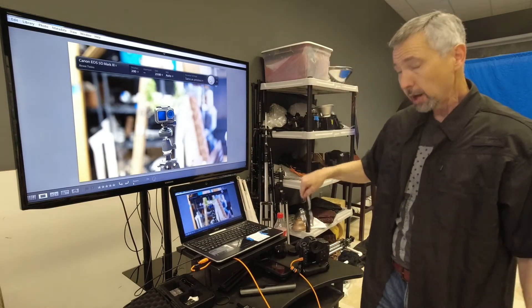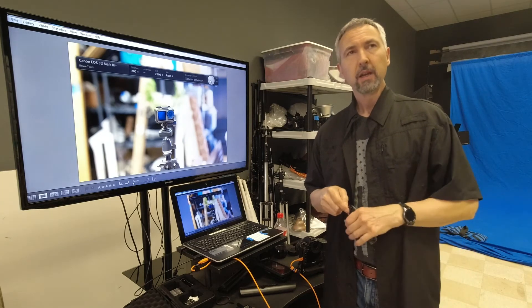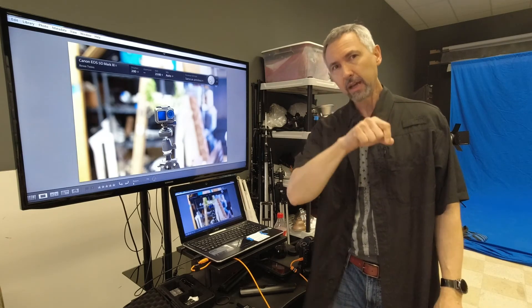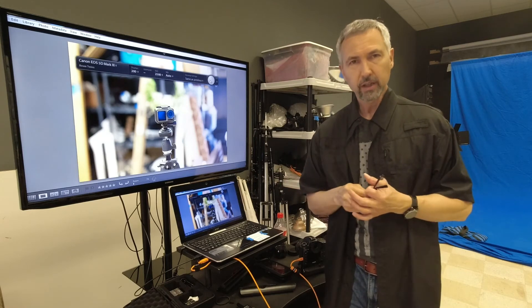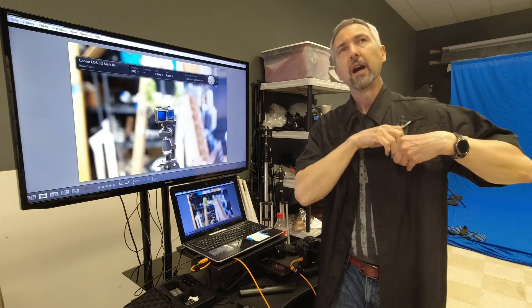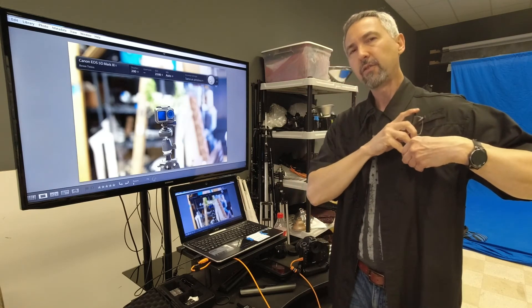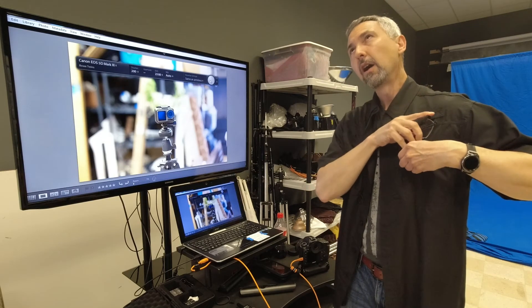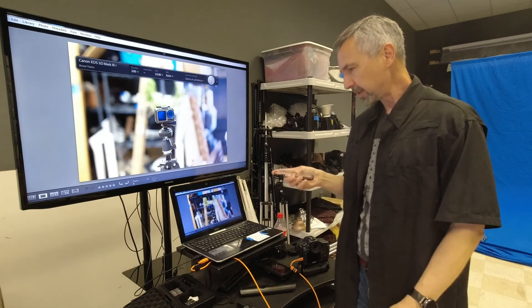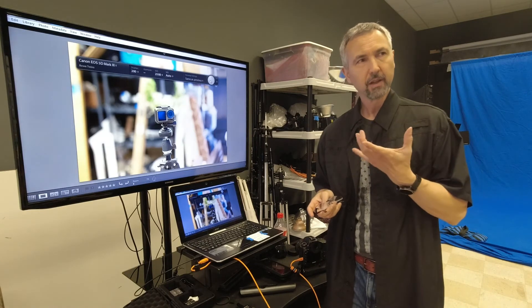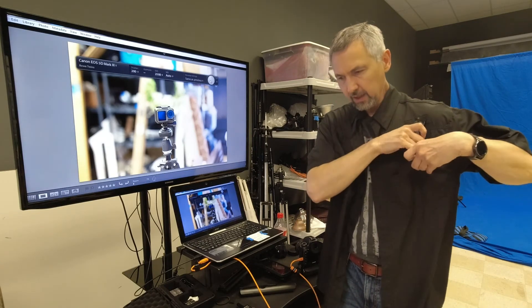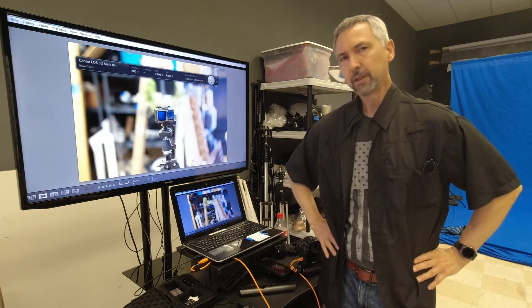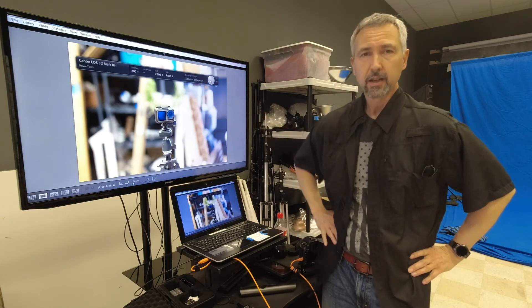Canon comes with its own software. Nikon you have to buy extra software from Nikon. I don't know if Sony does. I know Fuji has software that I think you have to buy, although you can do the same thing from their phone app. So I would think Sony has something but this will work with Sony as well.